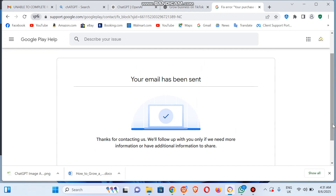Another way you could go about this is to contact support — you can also chat with an agent. We are going to attach the video link on how to contact Google support, so make sure you visit the description section of this video to get that update.